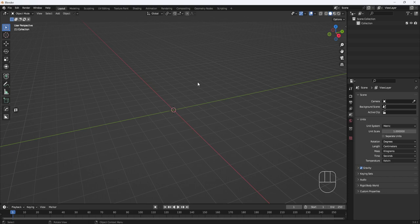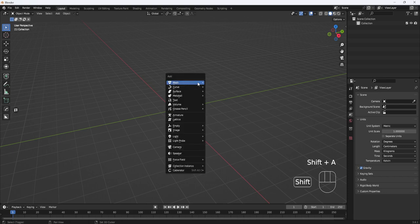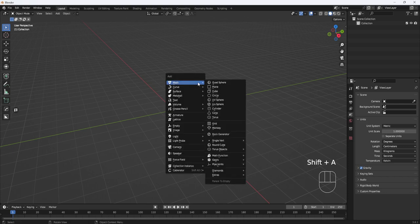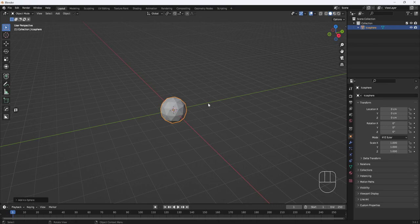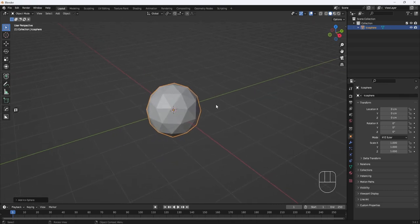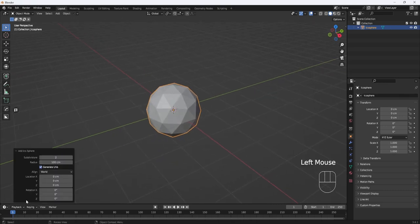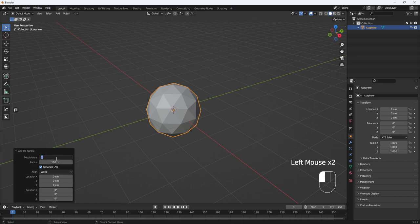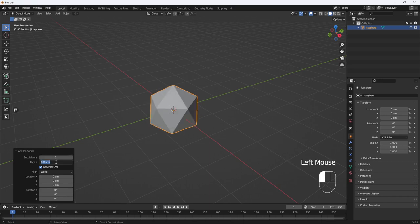Next I'll hit Shift A, Mesh, and Icosphere. And I'll come down here to the Menu, set Subdivisions to 1 and the Radius to 34.